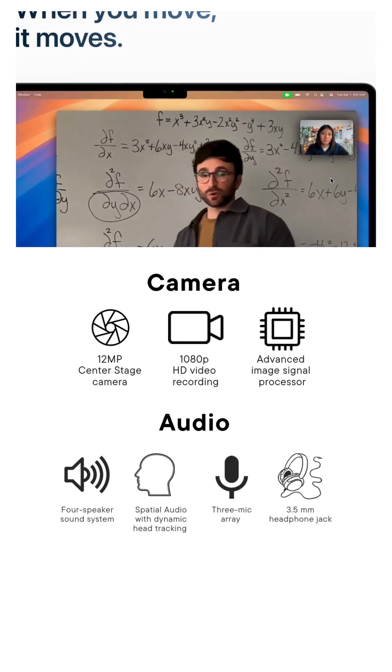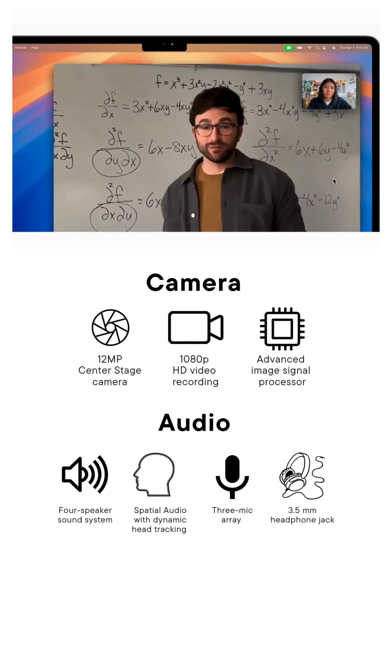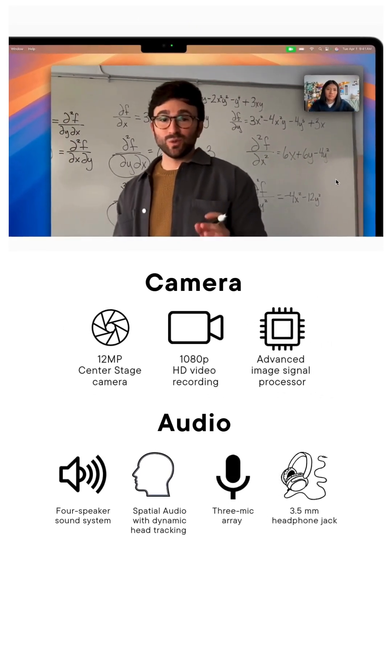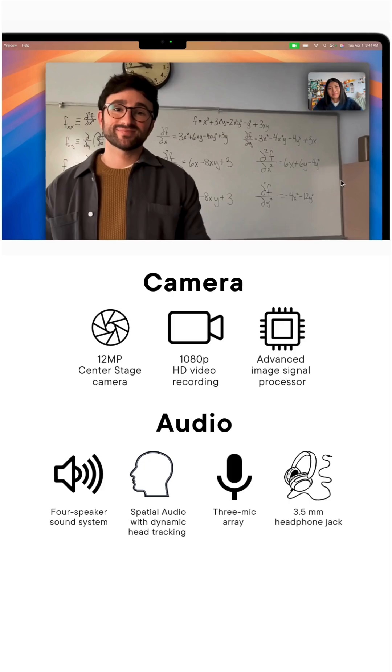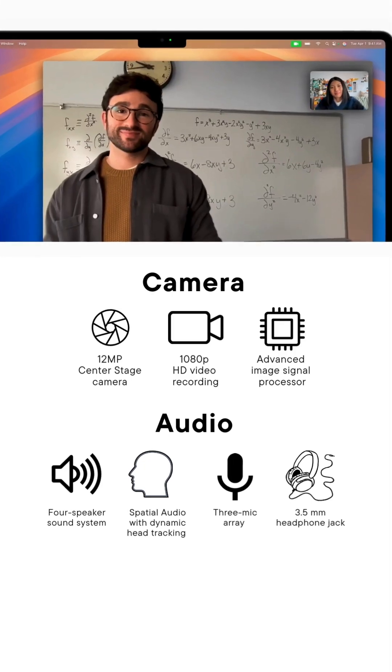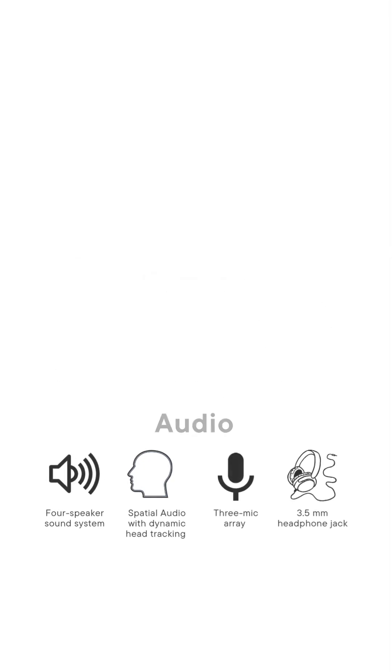They upgraded the camera to 12 megapixels with center stage, perfect for looking sharp on Zoom while ignoring your emails.